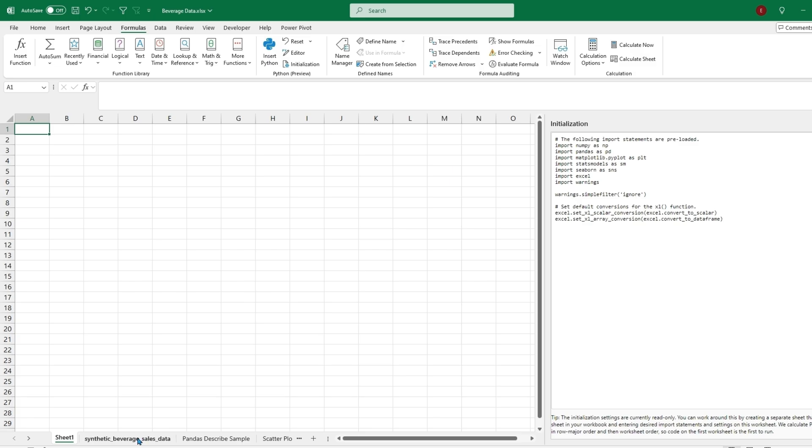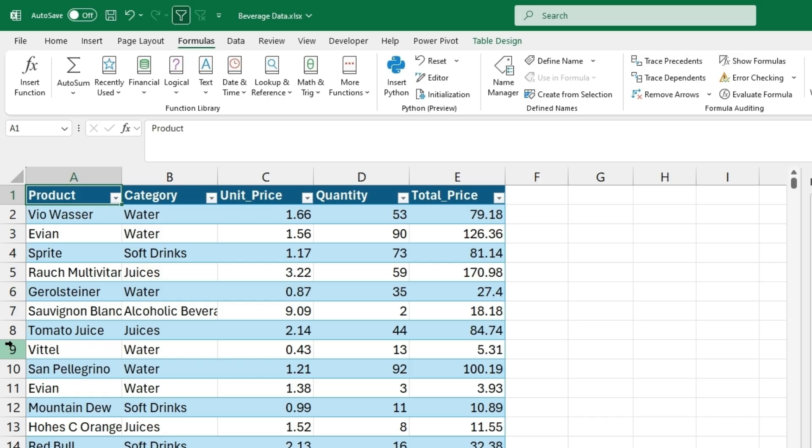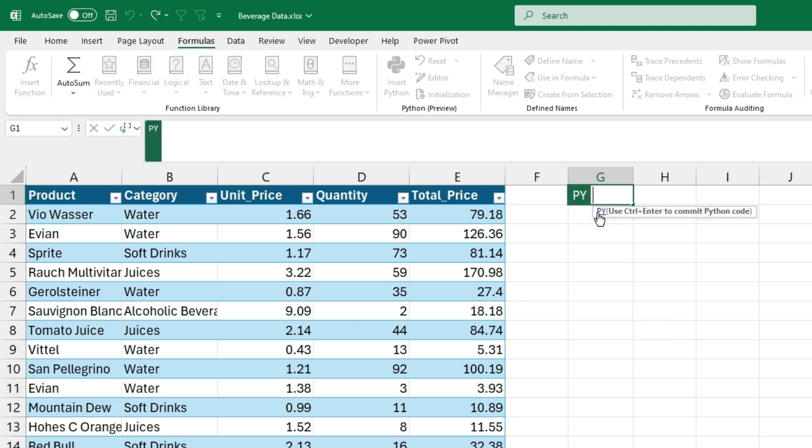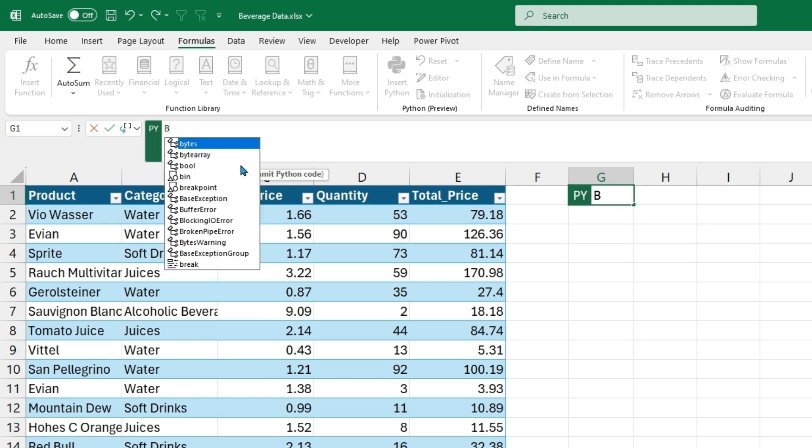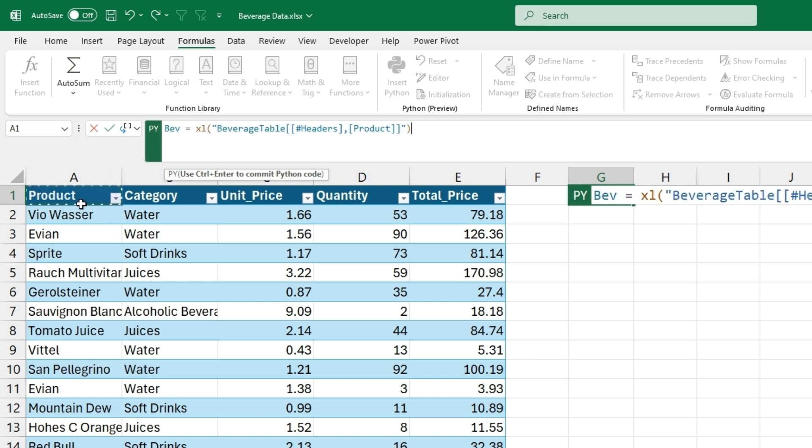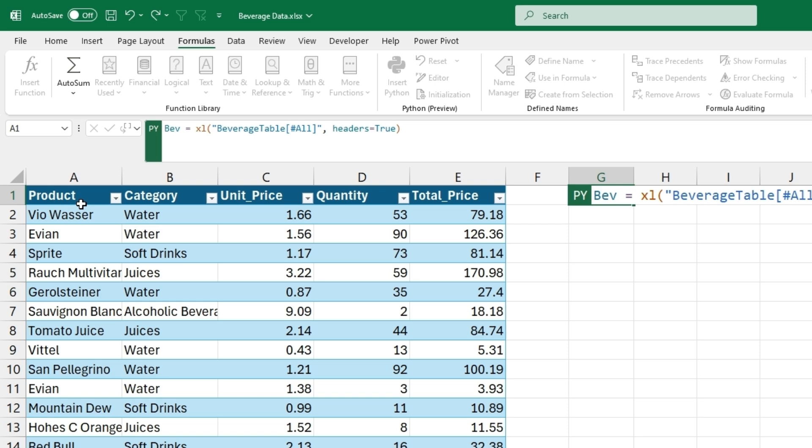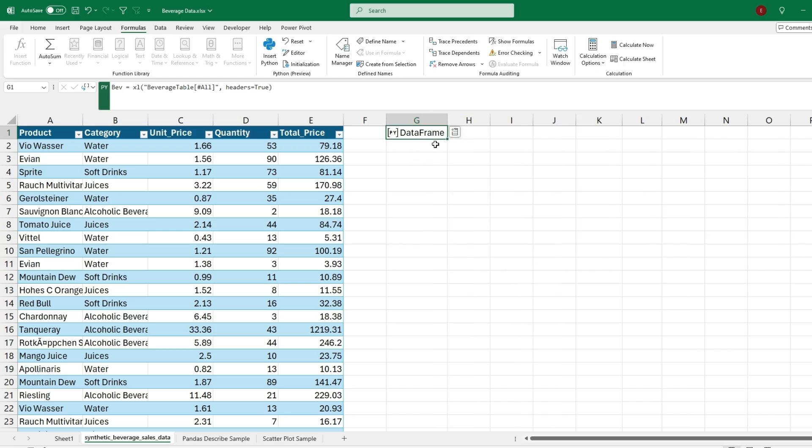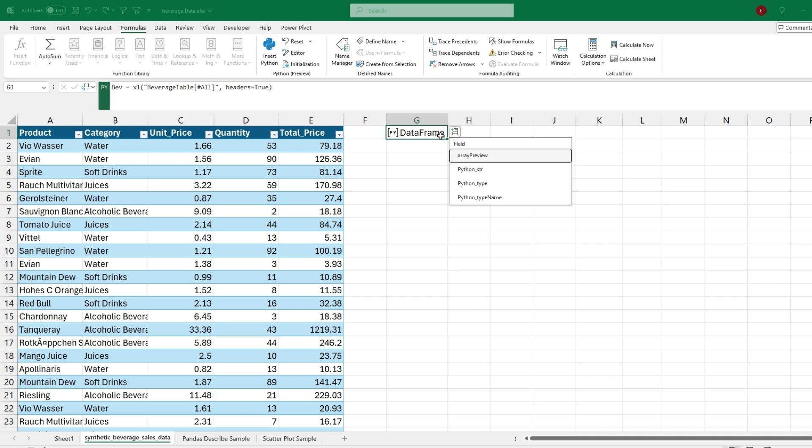And so I do have a table that is different beverage data from products, categories, unit prices, and quantity. And just to show you some of the different basic things, we can also type equals pi, which will create Python formulas. So if we double click that, we will now be able to write Python. So Python is very good at working with arrays and storing data, which is a lot of cases of how we'd use it in Excel. And so if we just type any formula name, so for this case, we'll just put Bev, since this is a beverage table, equals, and then we can grab a range. So if we just grab this whole table, we can hit control and enter to submit the Python. And then this will just load and store the data.